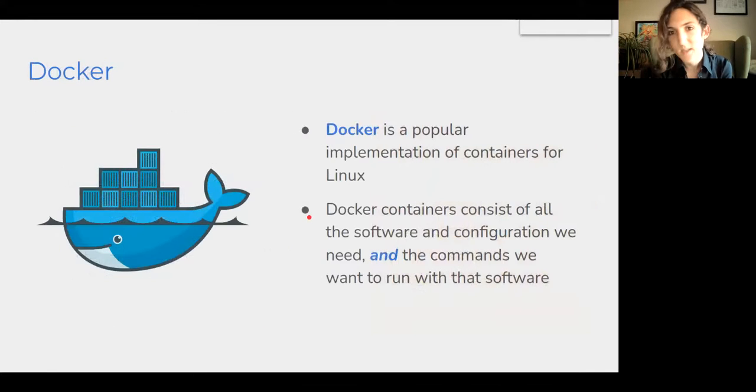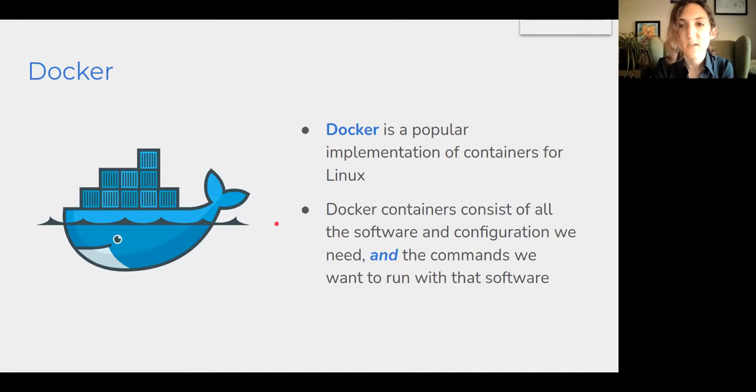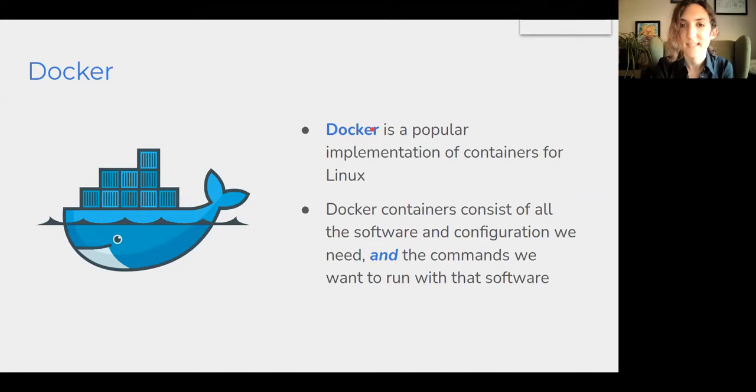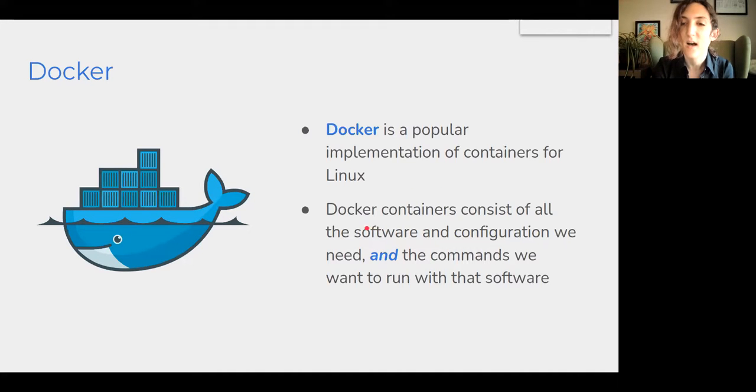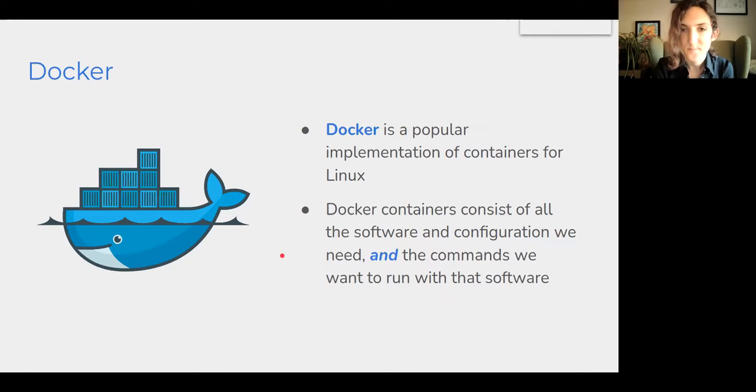And when we talk about doing this stuff practically, we usually talk about Docker containers, which is a particular implementation of this concept for running Linux software. But you can run Docker containers on any operating system. It's just the software inside of them will be Linux software. So Docker containers consist of all of the software configuration we need, and also the commands that we would run to kick off that software.